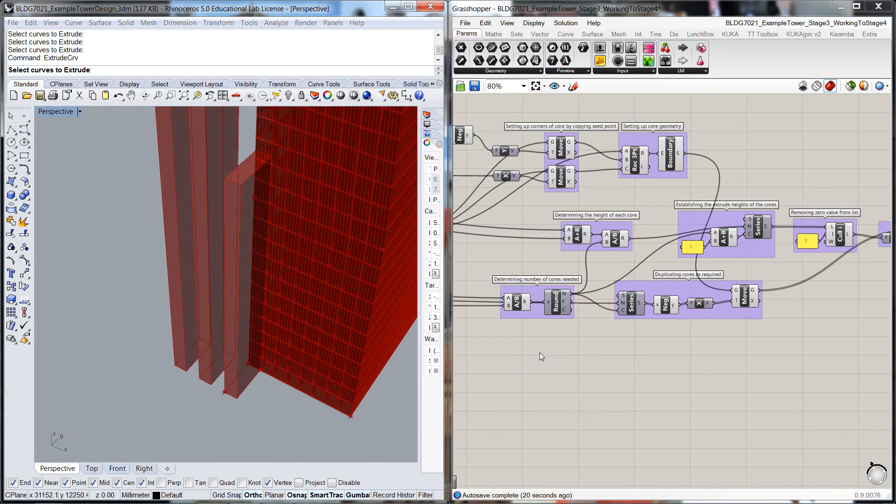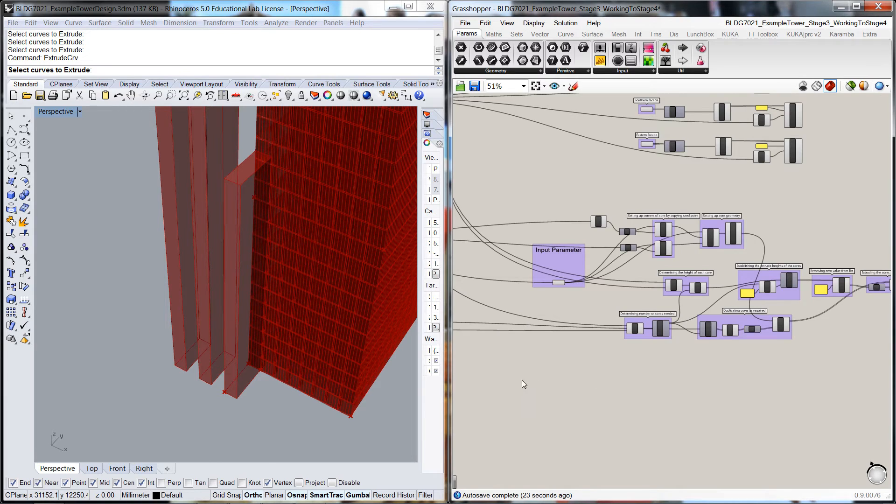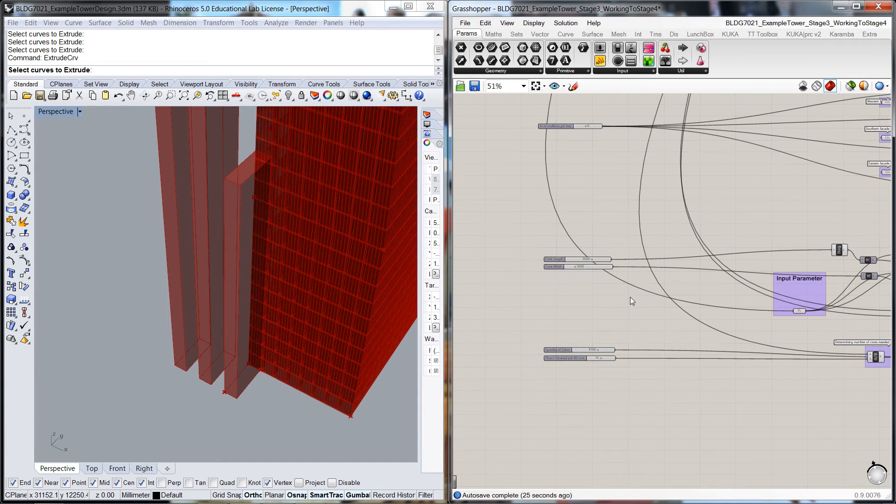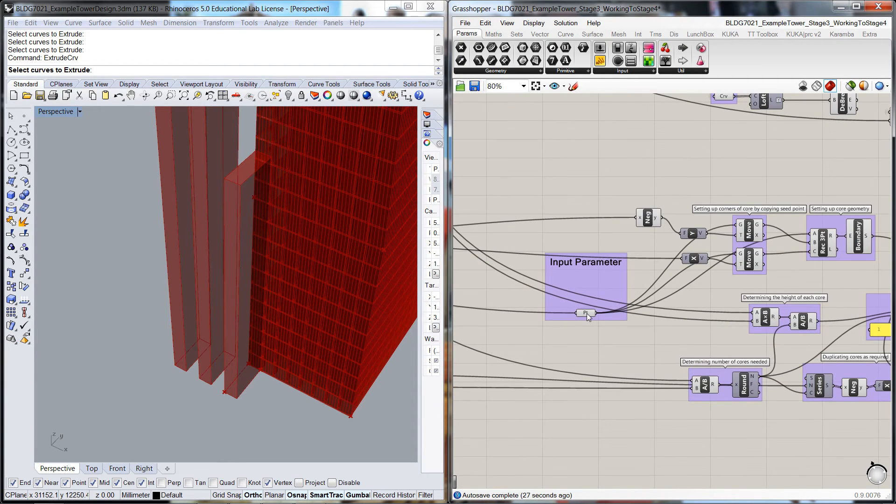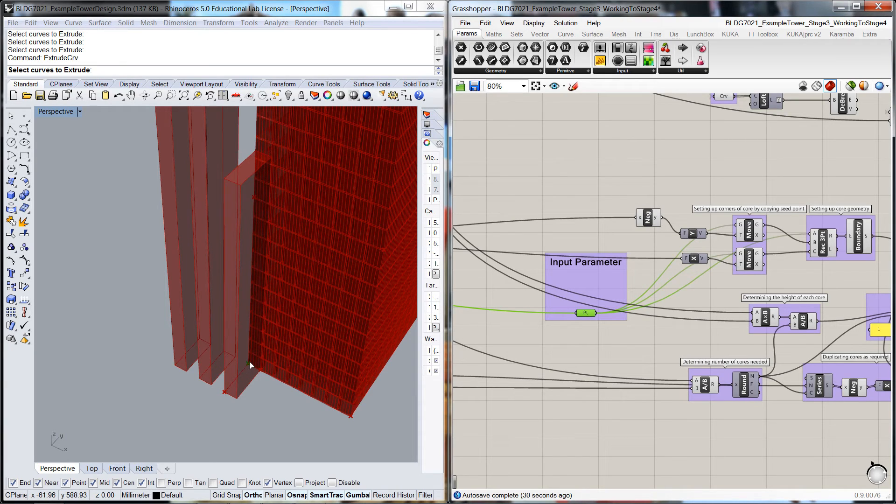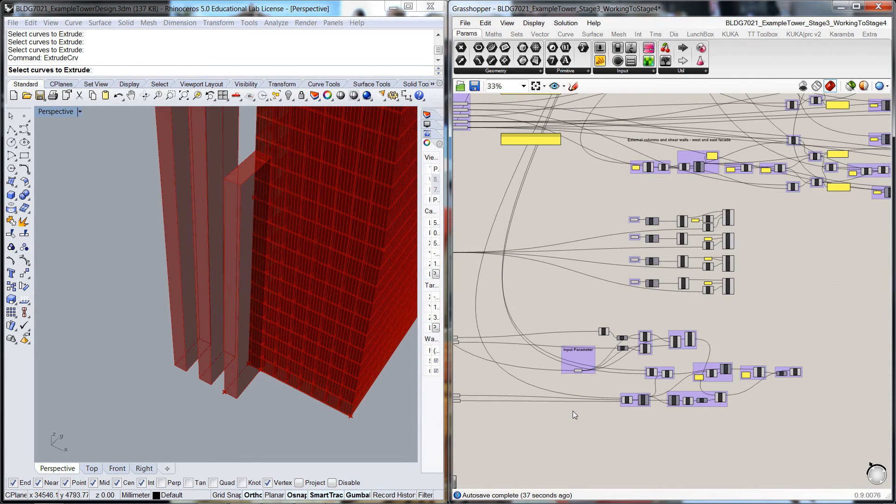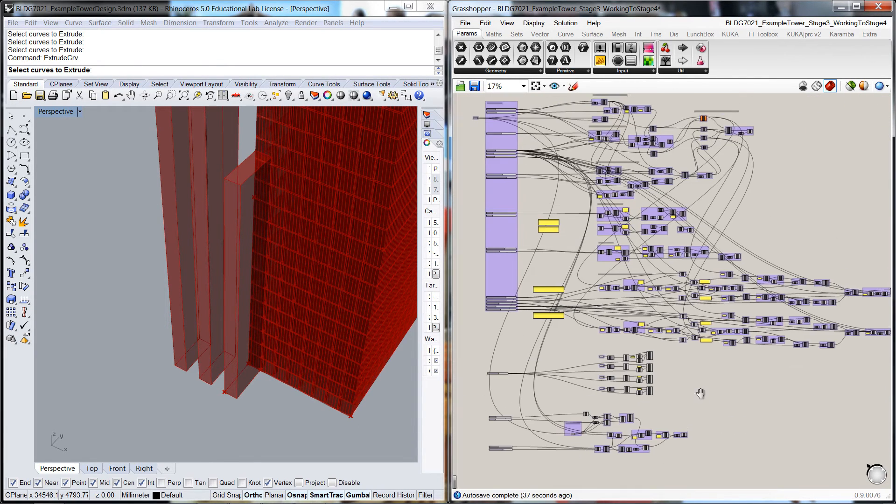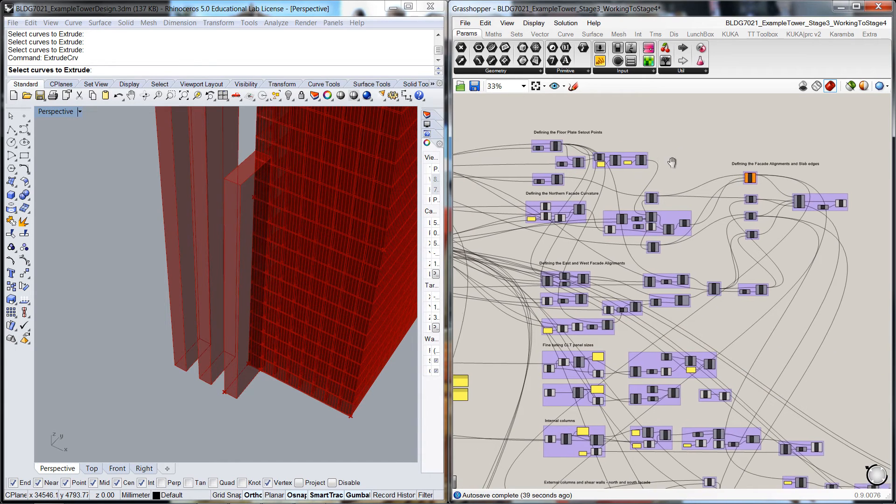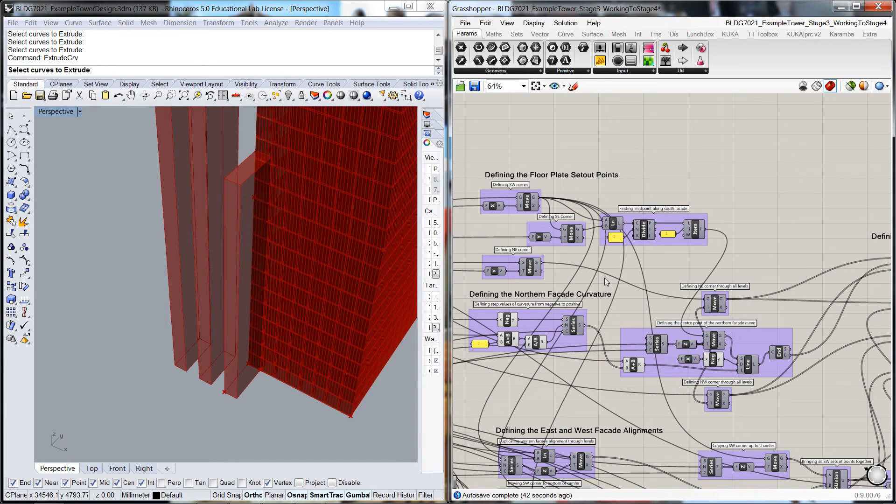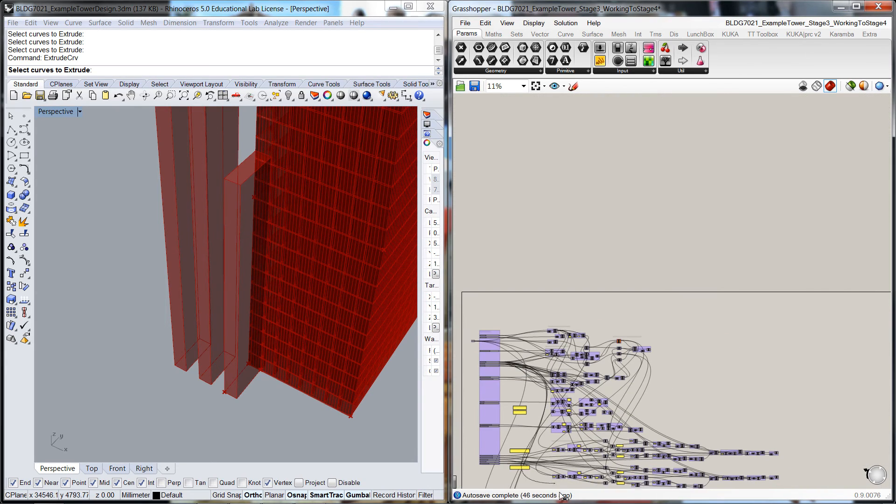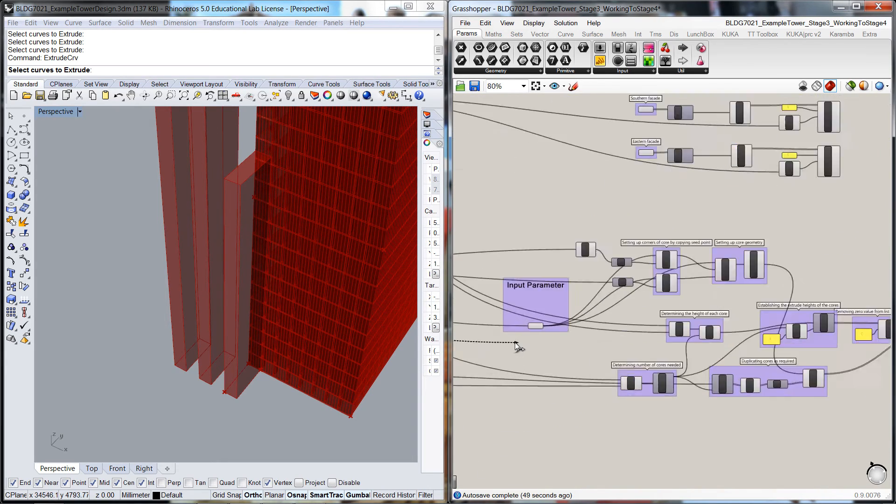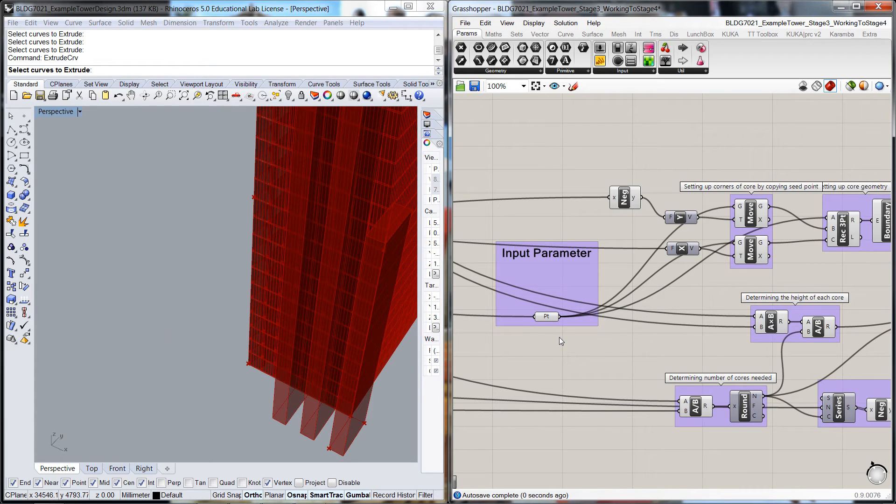I guess one thing that we could do is if we look at the seed point through there, perhaps what we could do is move that seed point over to there, so that would be then the southwest corner. If we pull this all the way down to here, pop that there instead, then we've got them kind of in the right location.